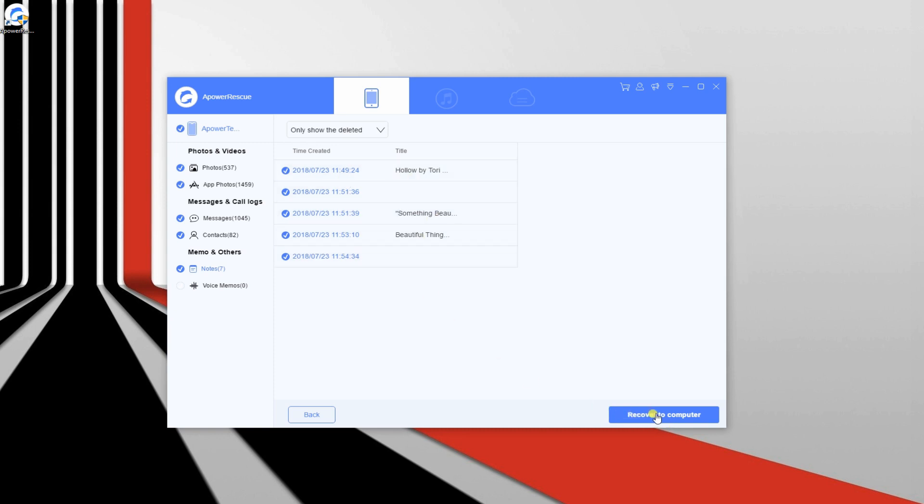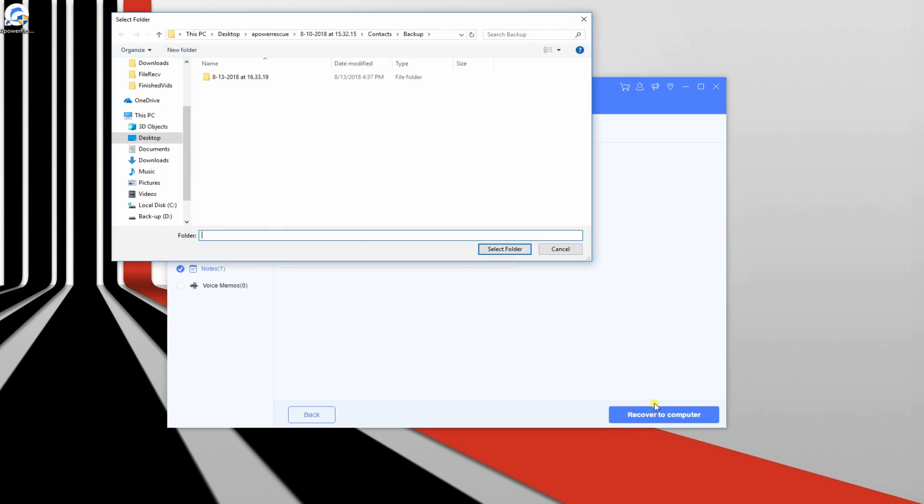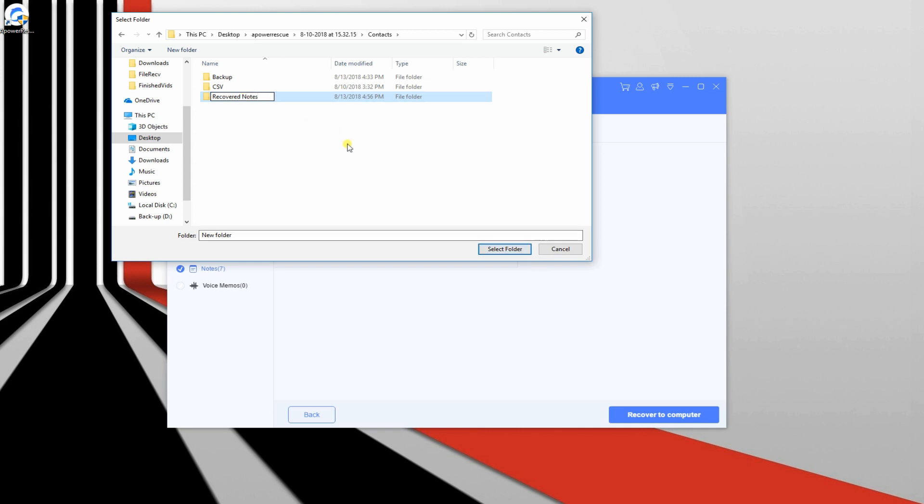Afterwards, tap the Recover to Computer button to initiate the recovery process. Prior to the process, you need to specify a folder where you want to save your recovered files.